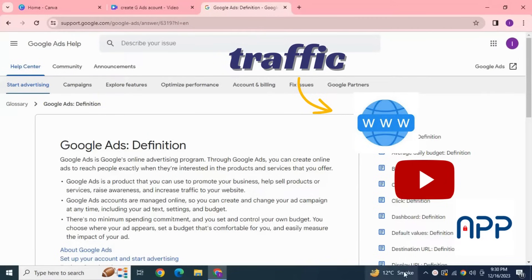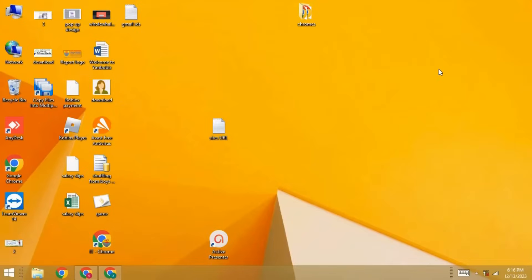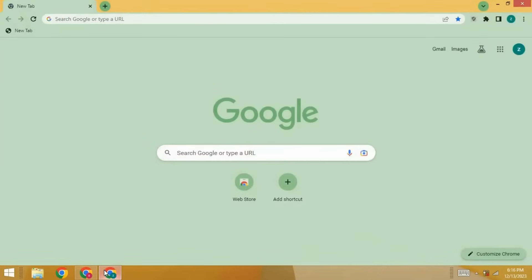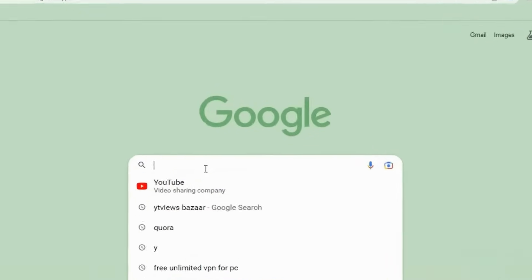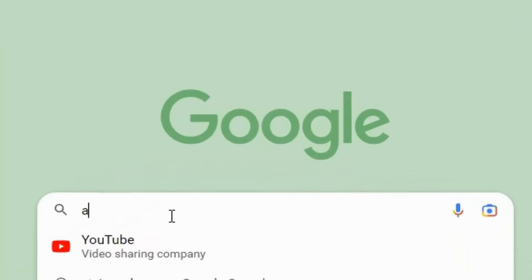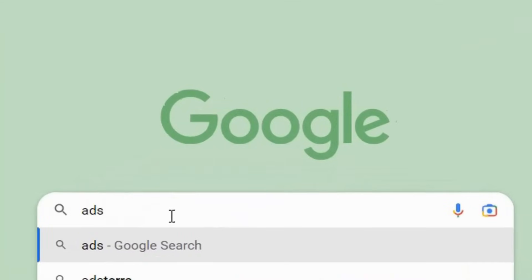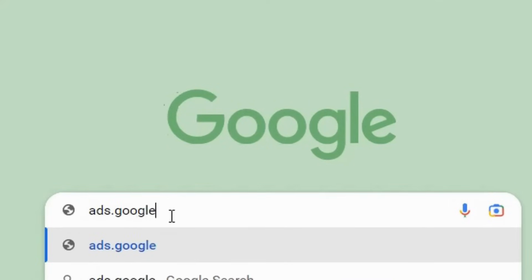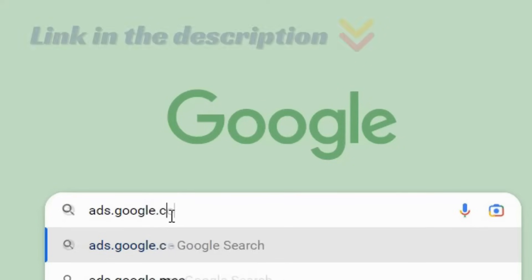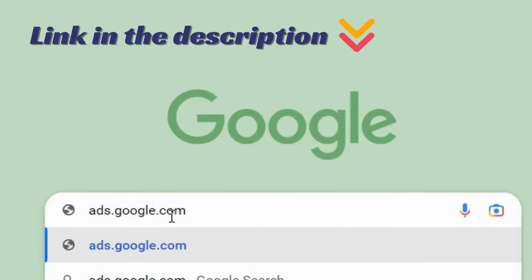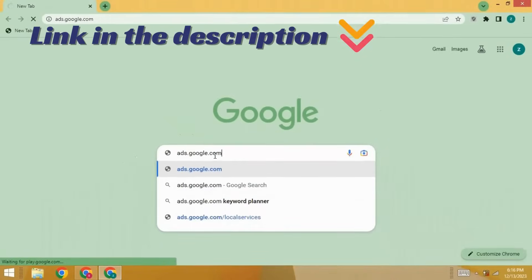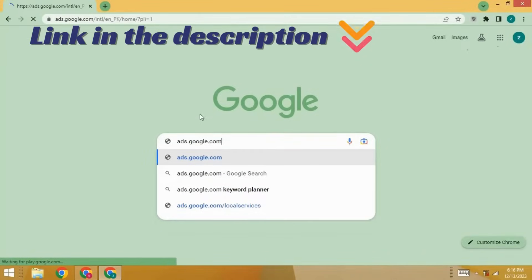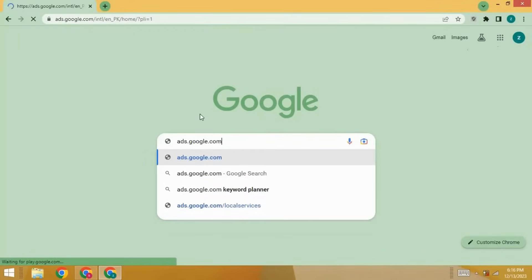But in this, you must need to have the Google Ads account. Now, let's get started. First thing you need to do is make sure that you are signed into your Google account. Now, in order to create a Google Ads account, go to Google and here in the search bar, write ads.google.com. I will add the link of this page in the description. You can go directly from there.